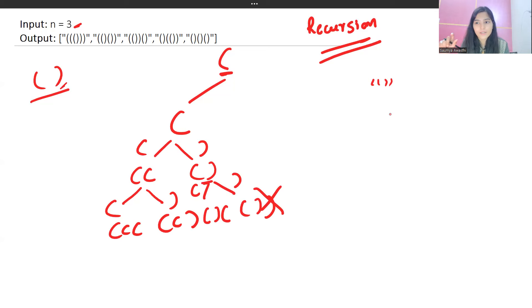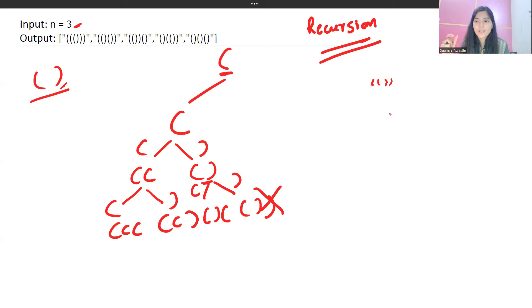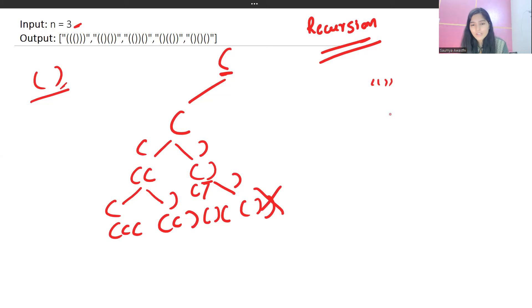Think of it this way: to choose a closing bracket, the number of opening brackets must be greater than the number of closing brackets. Only then can you choose a closing bracket. In the scenario where the counts are equal, you cannot choose a closing bracket.